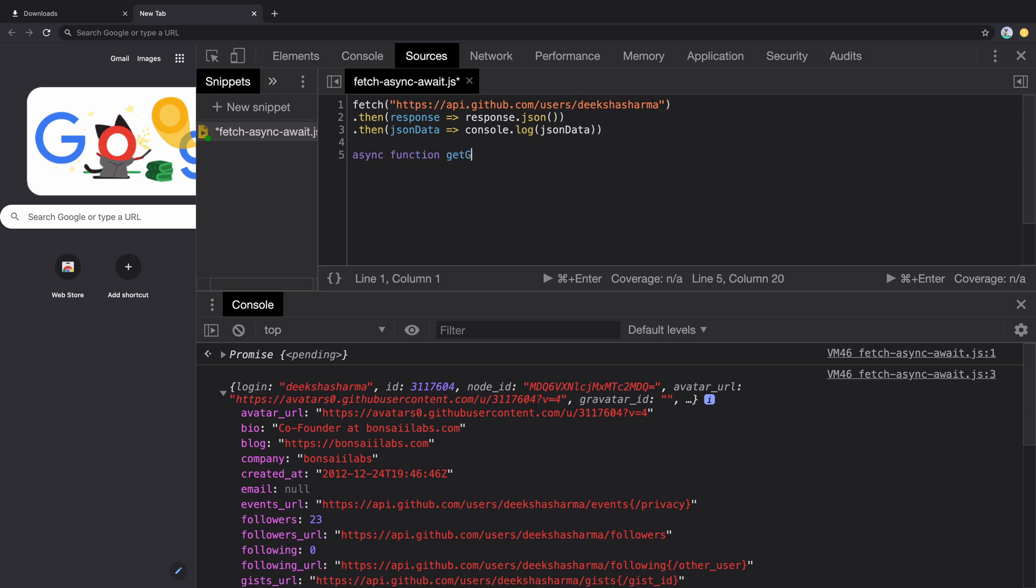The keyword async denotes that this is an asynchronous function and may or may not contain an await expression. This function may contain more than one await expression too.